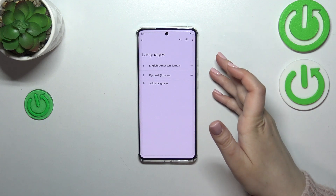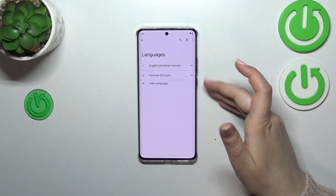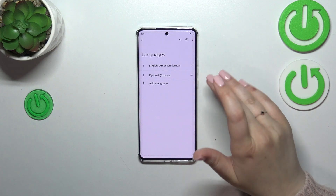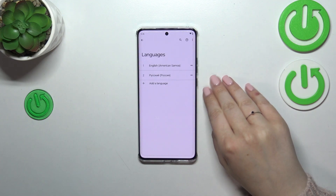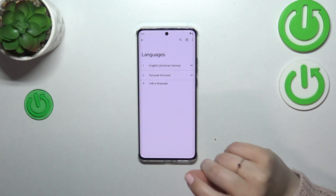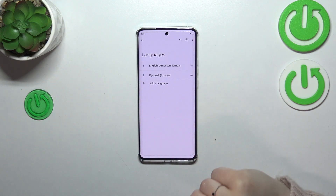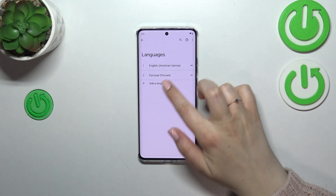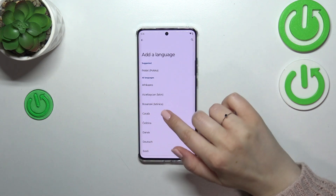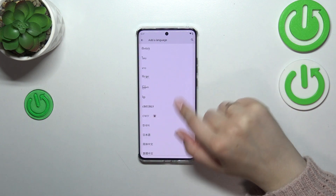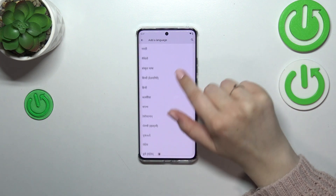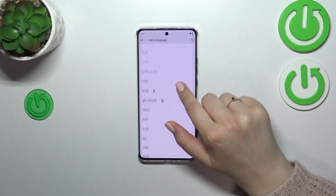As you can see, in my case I've got two different languages applied on this list. But let me show you first of all how to add another one. So let's tap on Add a Language, and here we've been transferred to the list of available options from which we can choose.